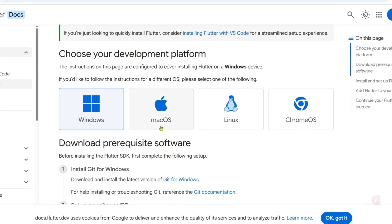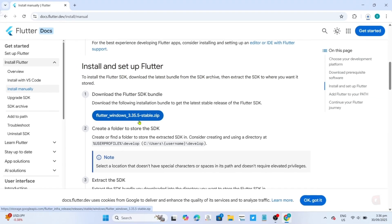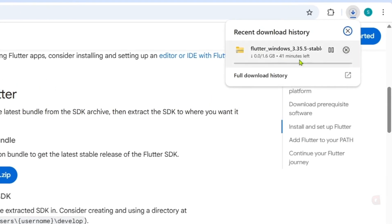Once you've selected your device, just scroll down and you will now see this download link for the zip file of the Flutter SDK. Just go and click it. The zip file for your Flutter SDK will now start downloading. Just wait for it to finish.